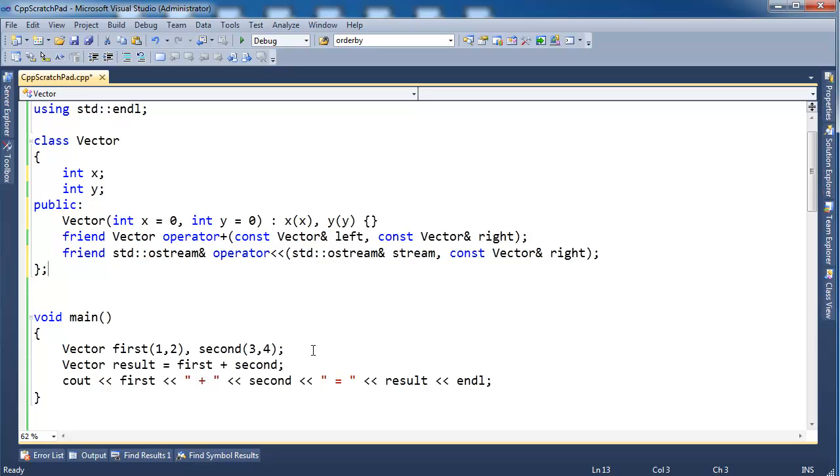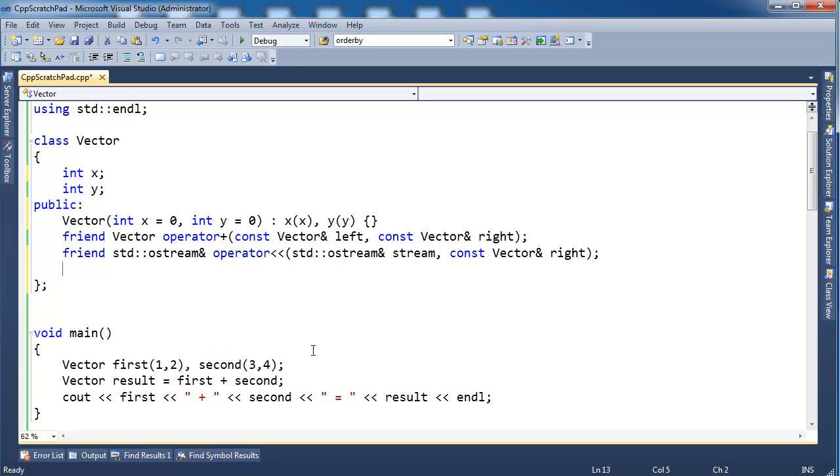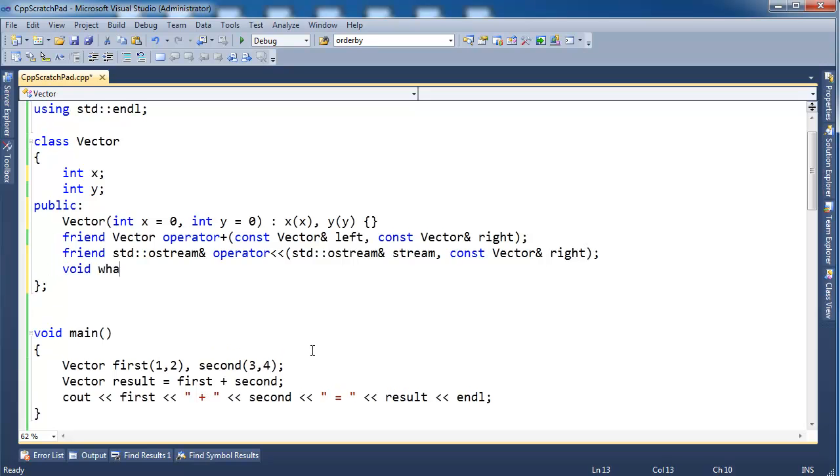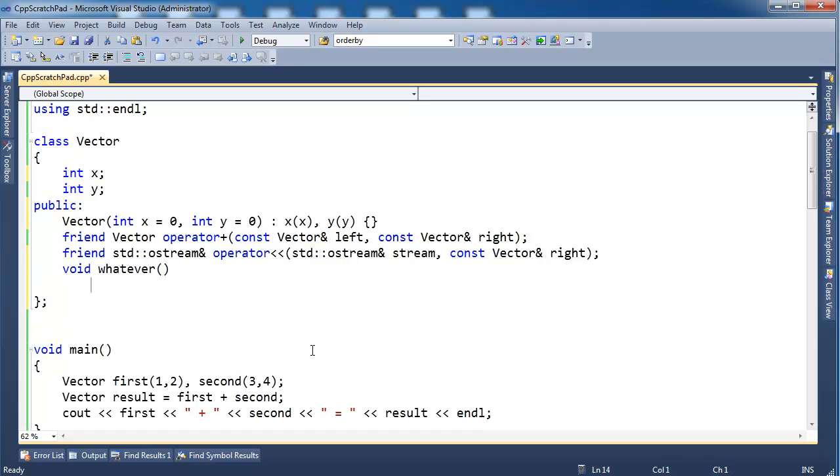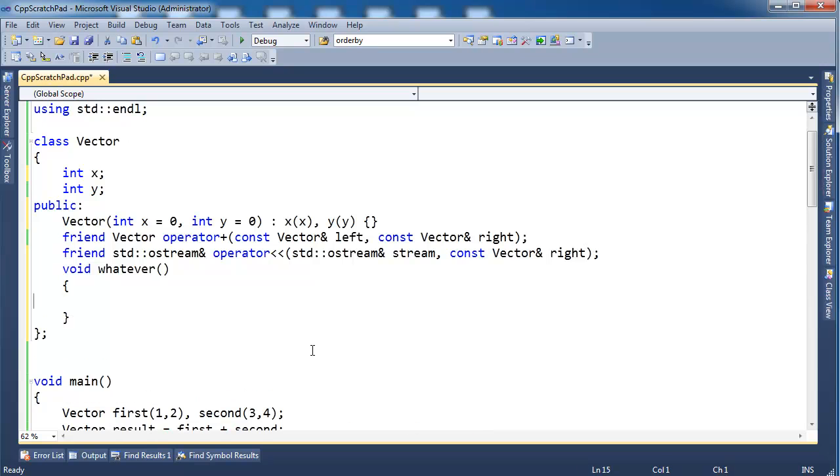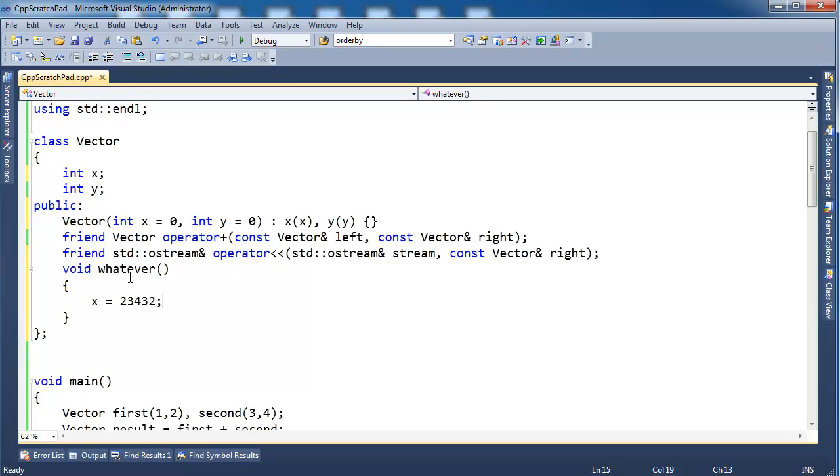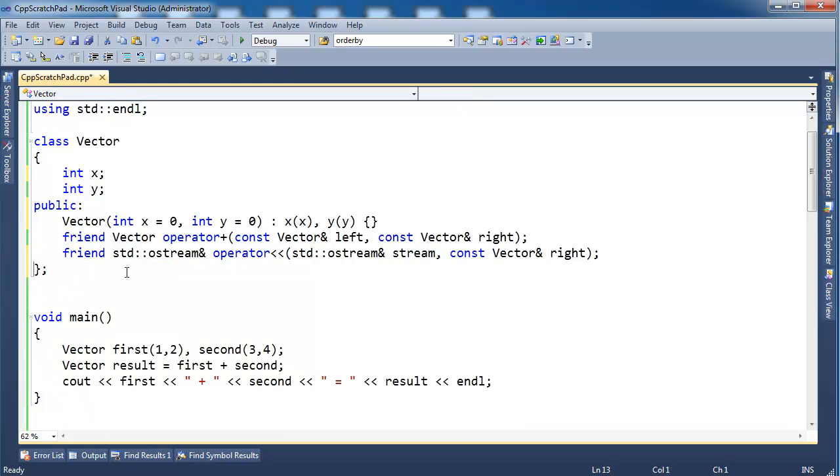Down in here in the scope of this function, I can access the private data members of this vector class all I want because this is a member function. But this operator plus is not a member. It's a non-member function.